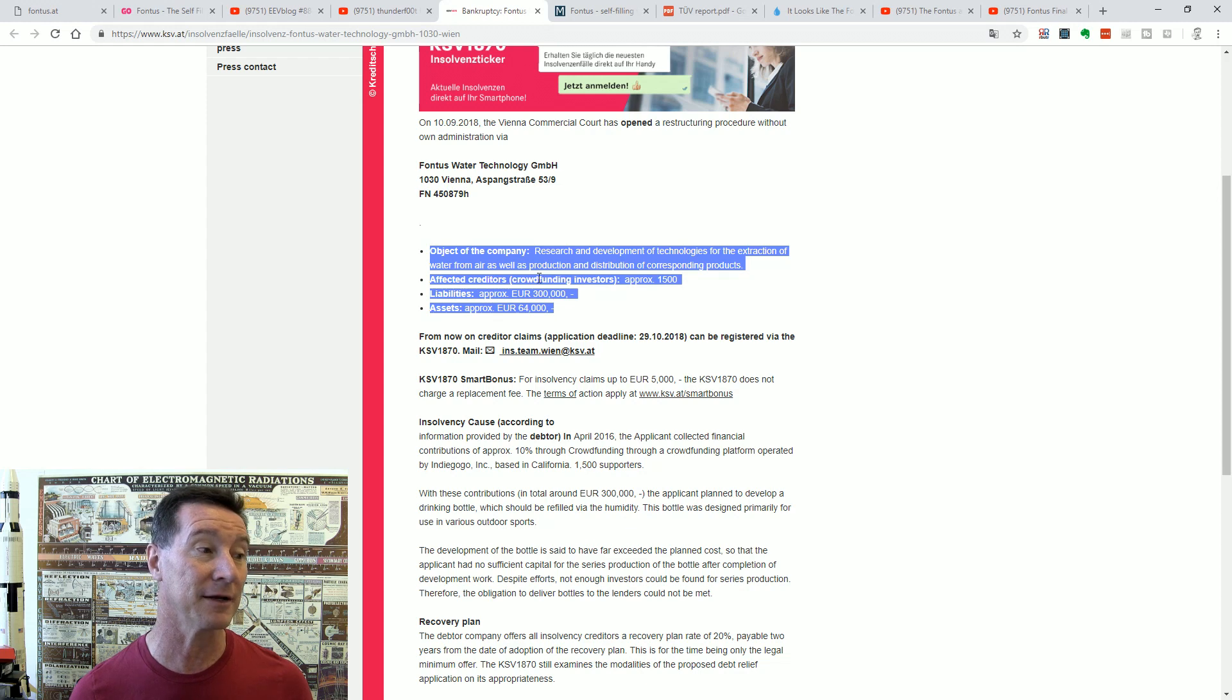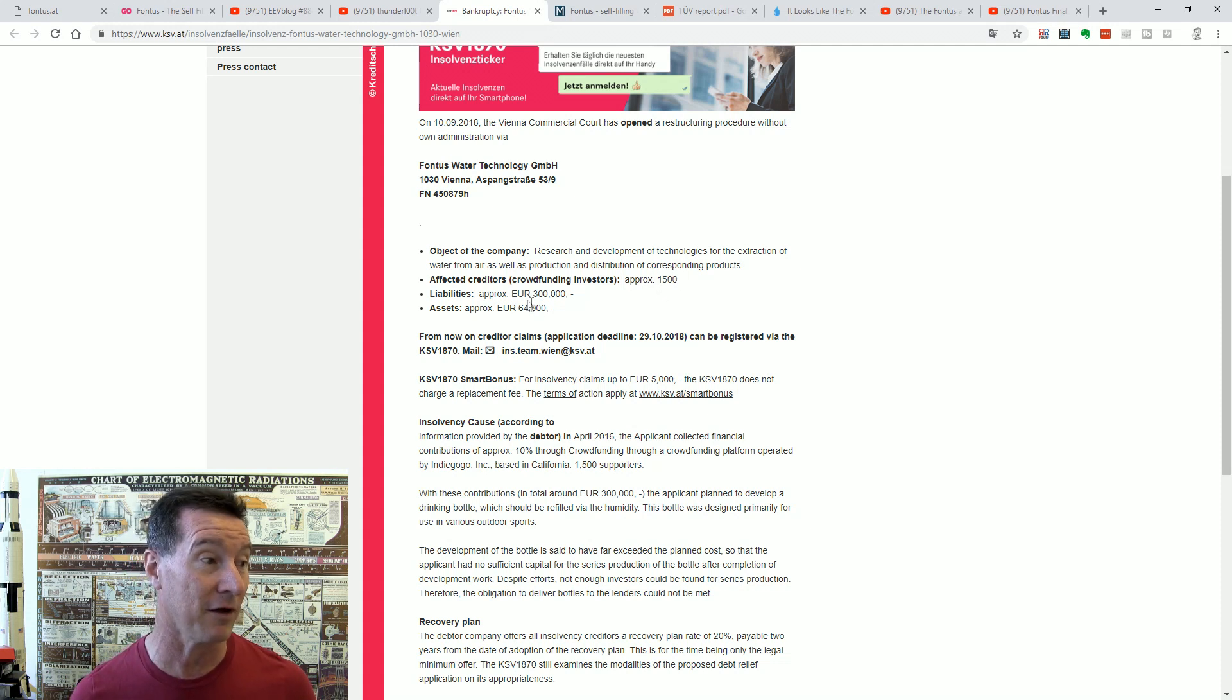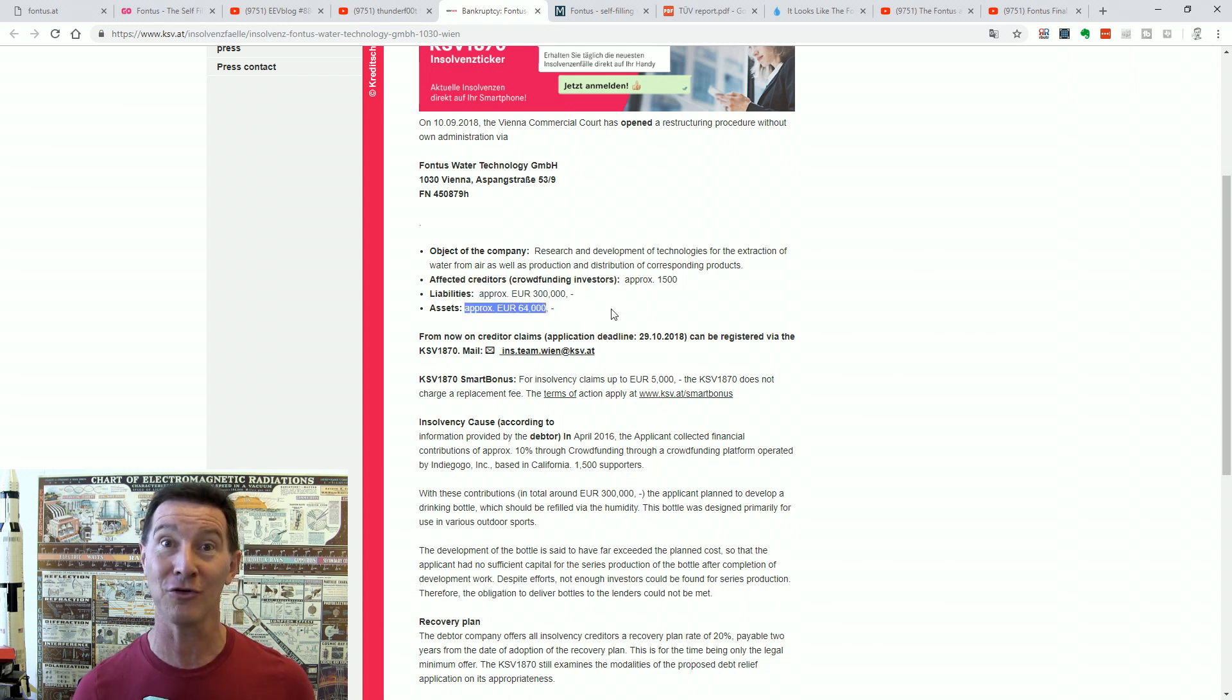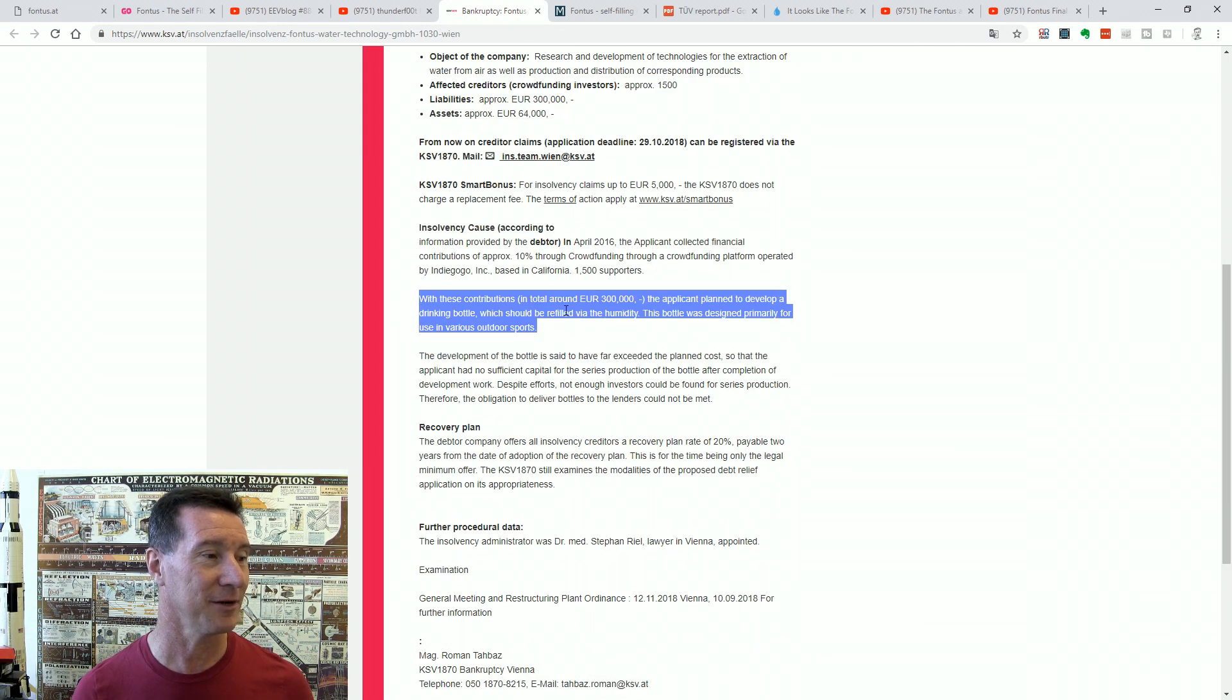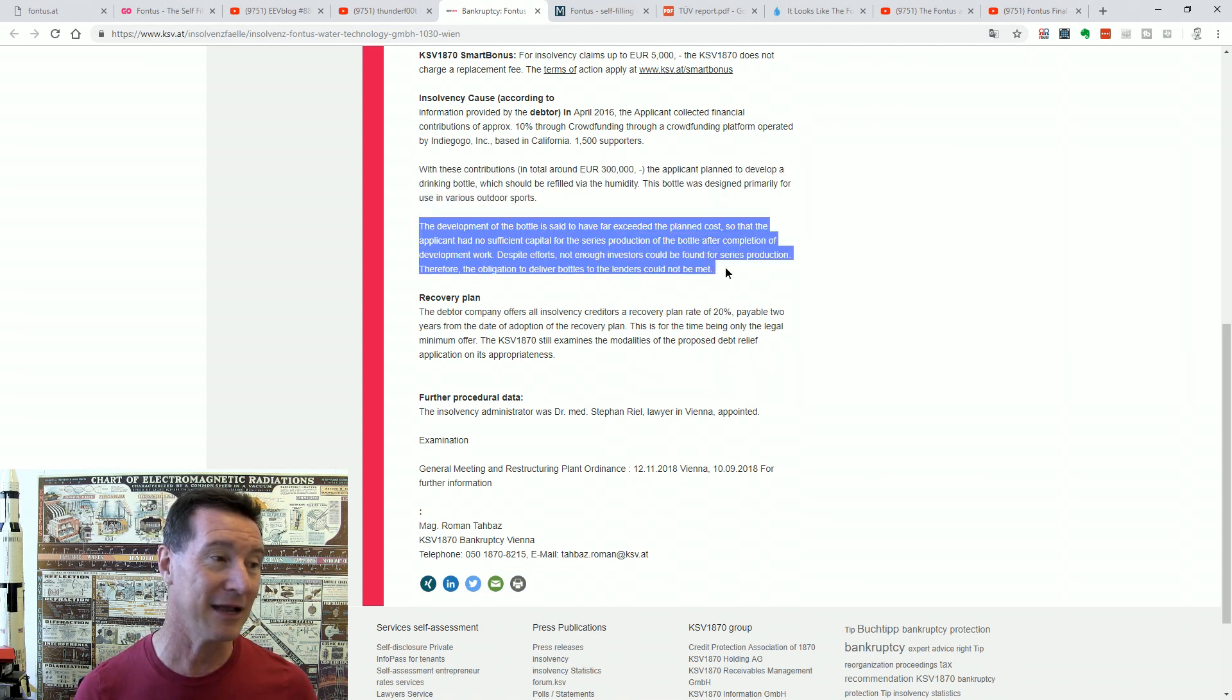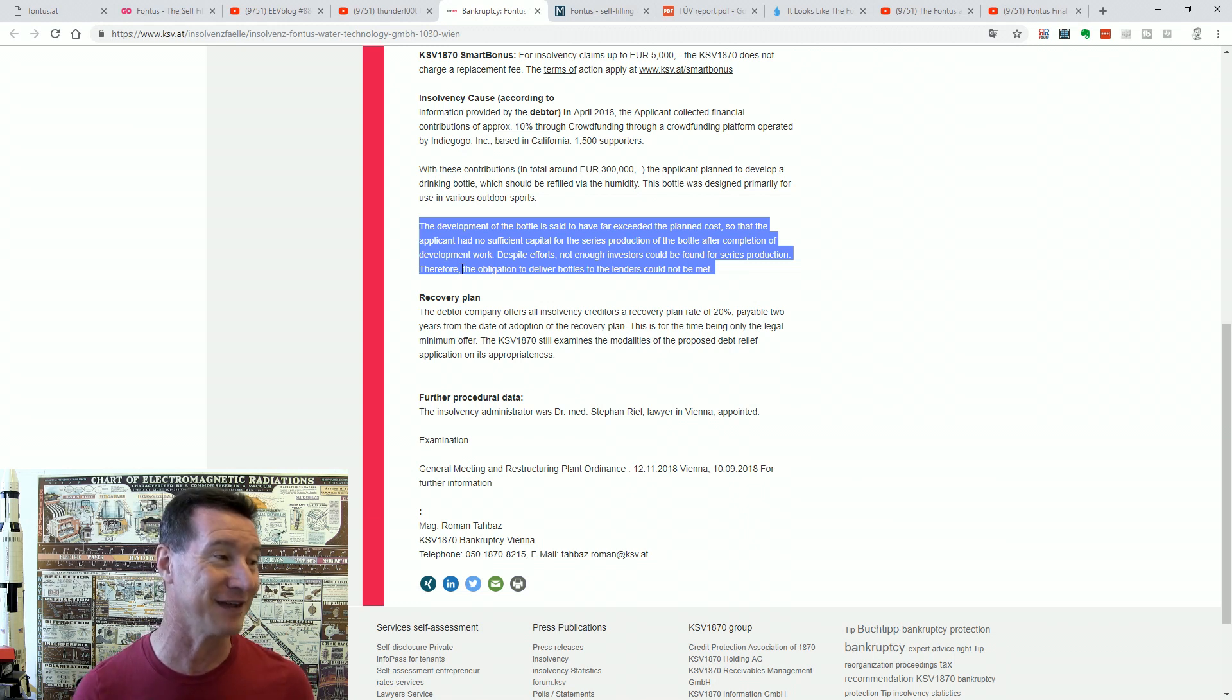This is translated by the way. Fontus Water Technology in Vienna. Object of the company: Research and development of technologies for the extraction of water from air as well as production and distribution of corresponding products. Affected creditors: they actually note the creditors on here. The approximately 1,500 Indiegogo backers that contributed the $345,000. And it turns out the liabilities, 300,000 euros. And their assets, they still have 64,000 euros left.